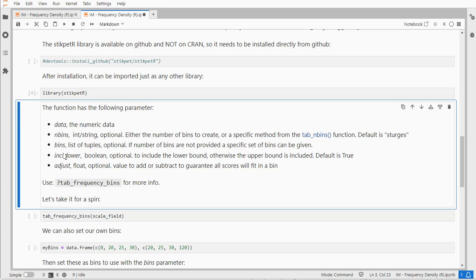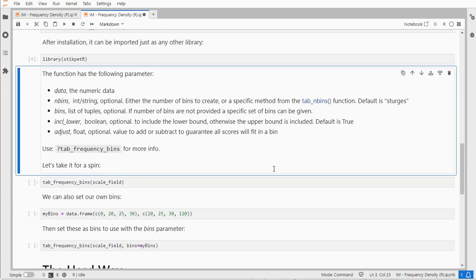To make sure all values actually go into at least one bin, you need to add a little bit to the upper ends of the bins. There's a little float you can actually adjust yourself if by accident the upper bound of one category is actually the same as the maximum value in the data.